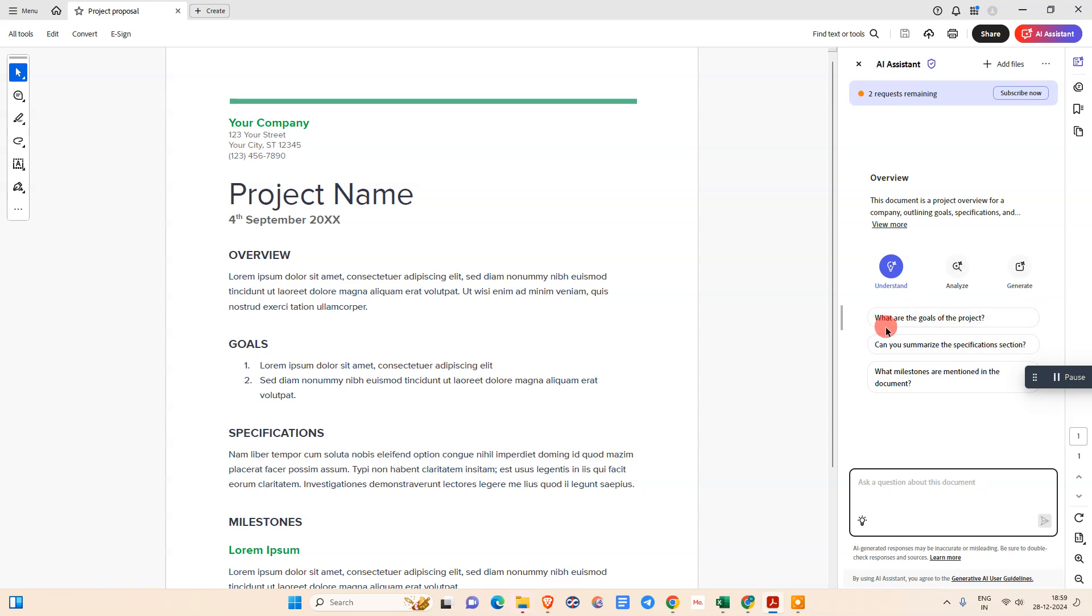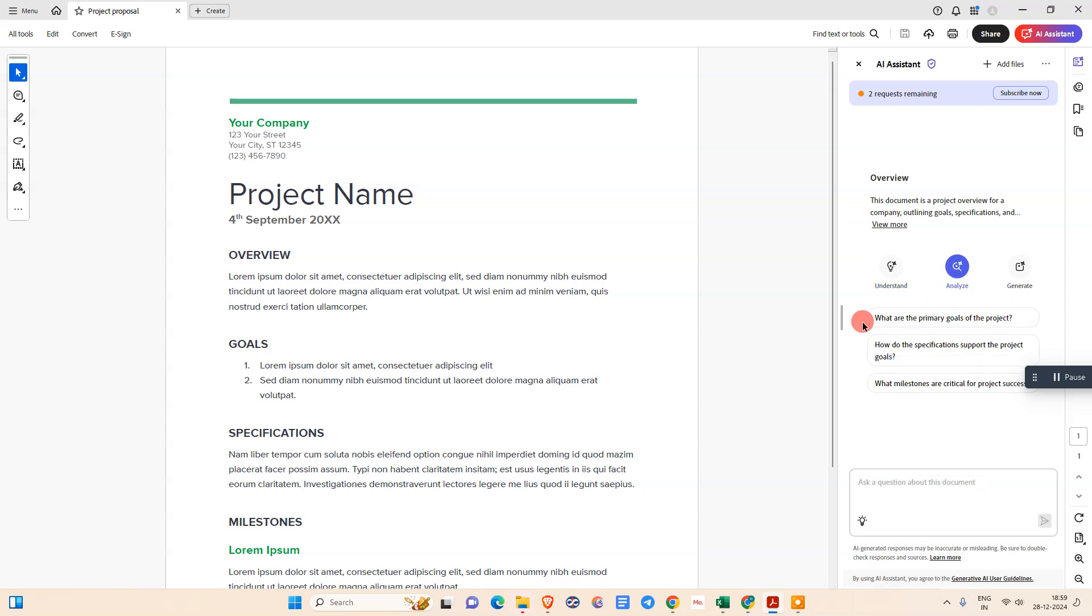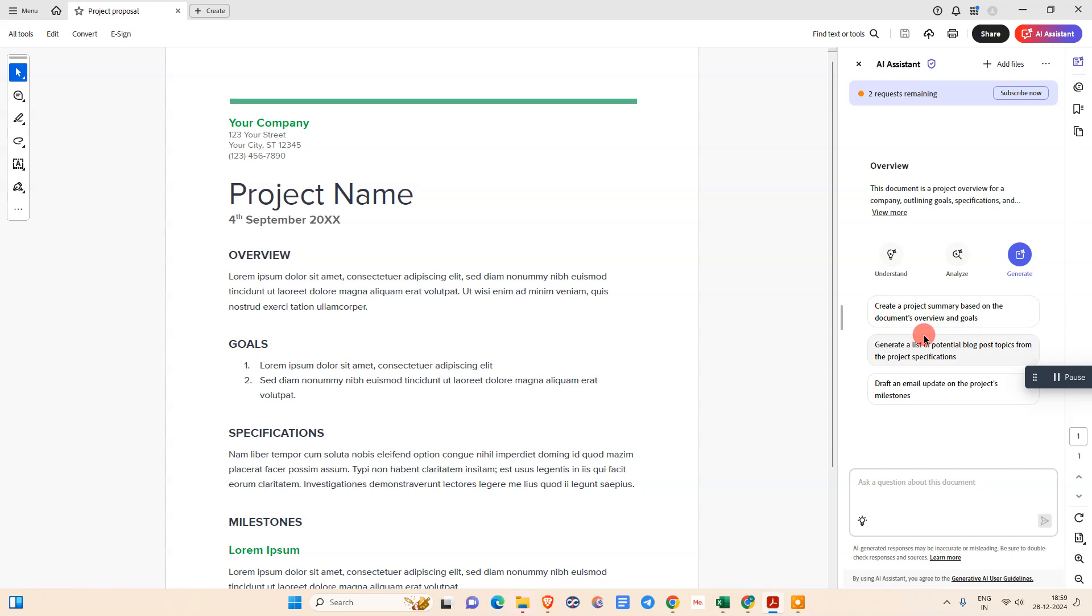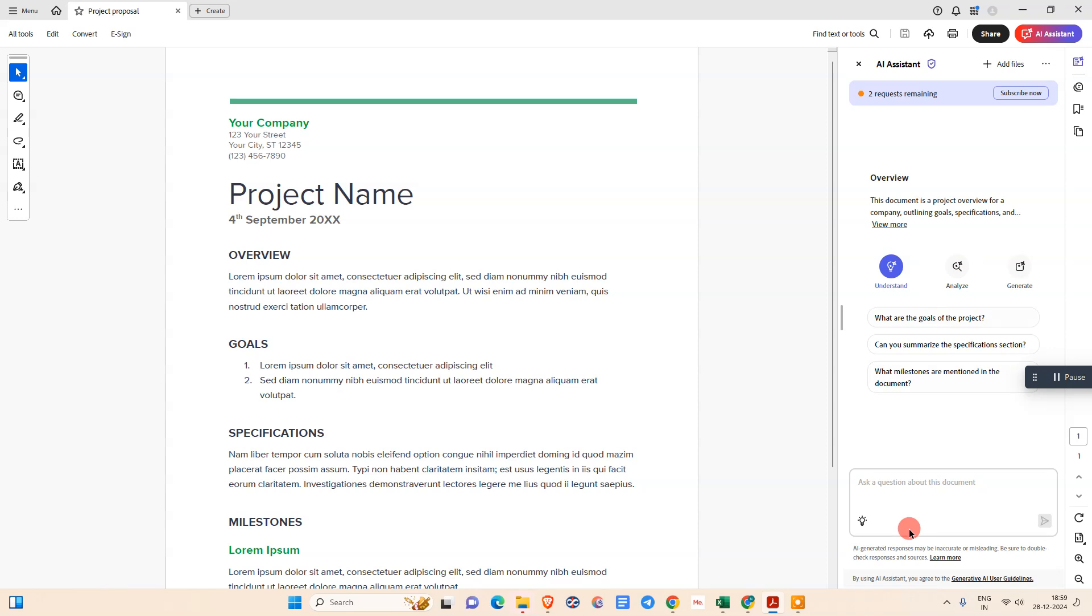You can use these example questions. You can ask for AI assistance. You can ask: what are the primary goals of this project? How do the specifications support the project goals? You can also generate project summaries, generate potential blog post topics, and draft emails on this project.